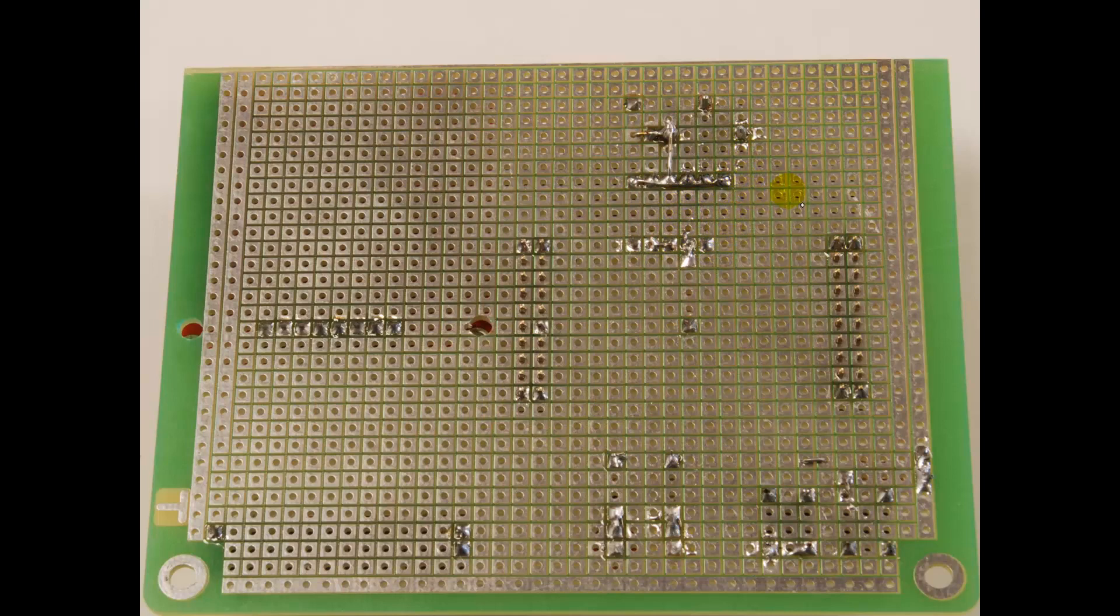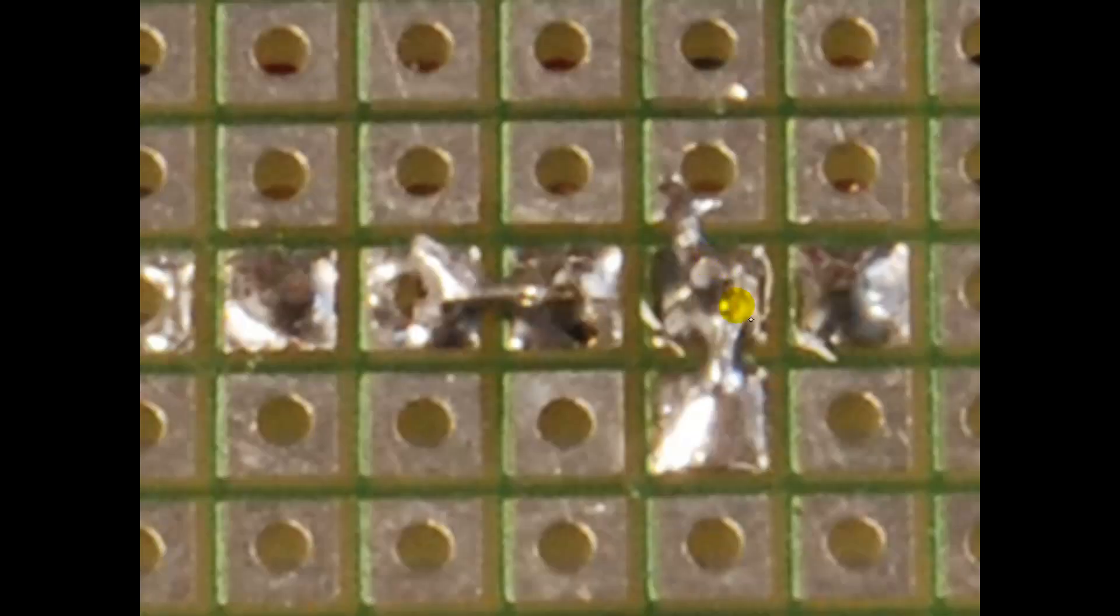And so I flipped it over. And how these solder boards work is all the components go on the other side, and all the soldering will go on this side. Alright, let me zoom into one of these headers and show you how I've soldered it.